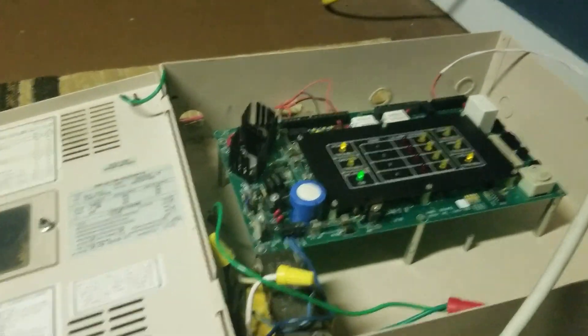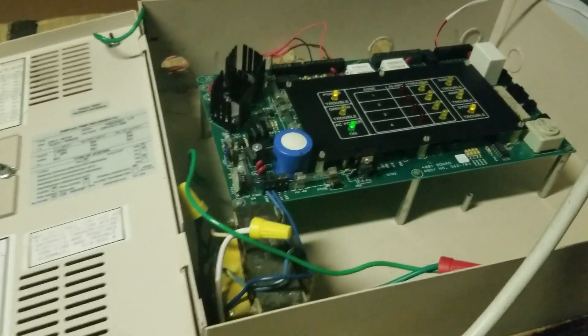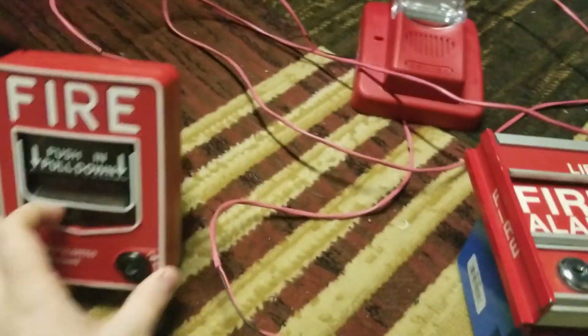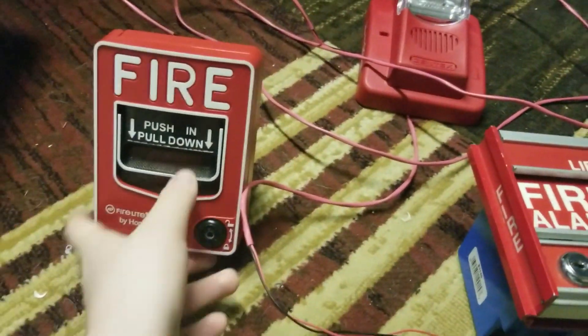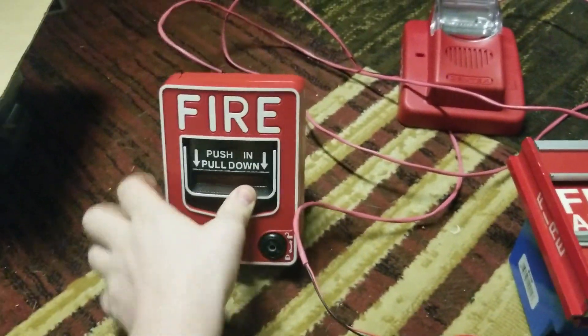So without further ado, why don't we start with the zone one device which is the BG12.